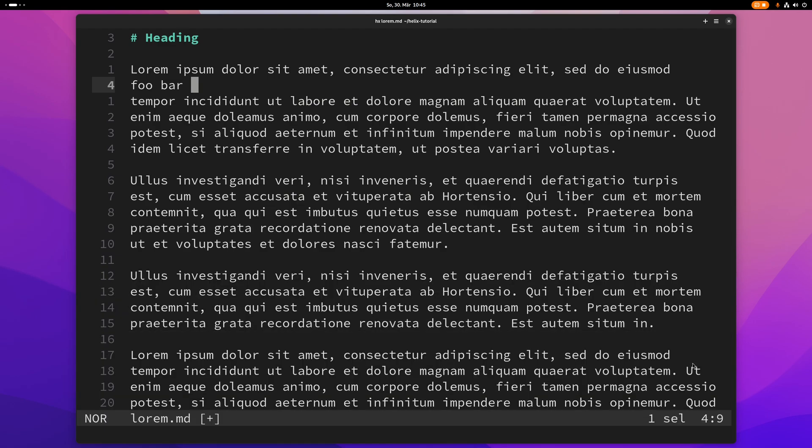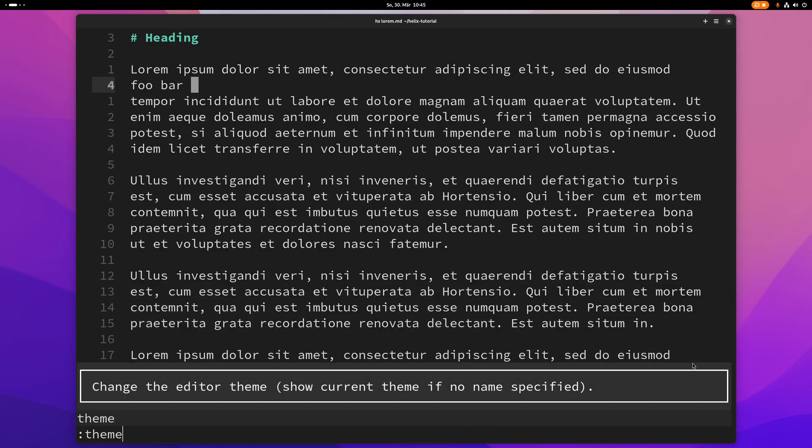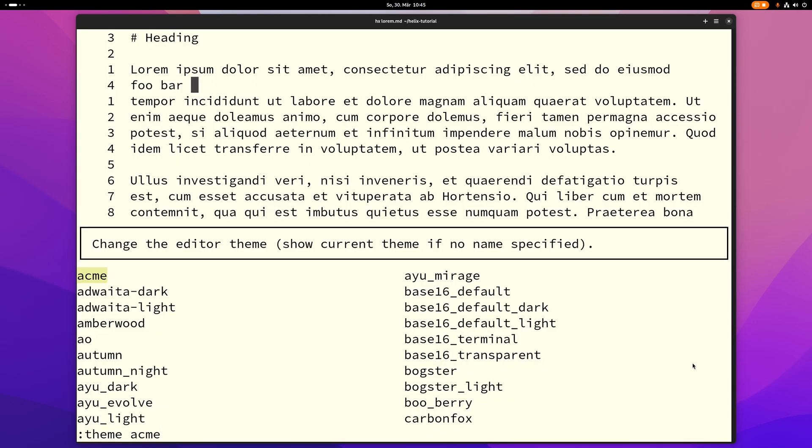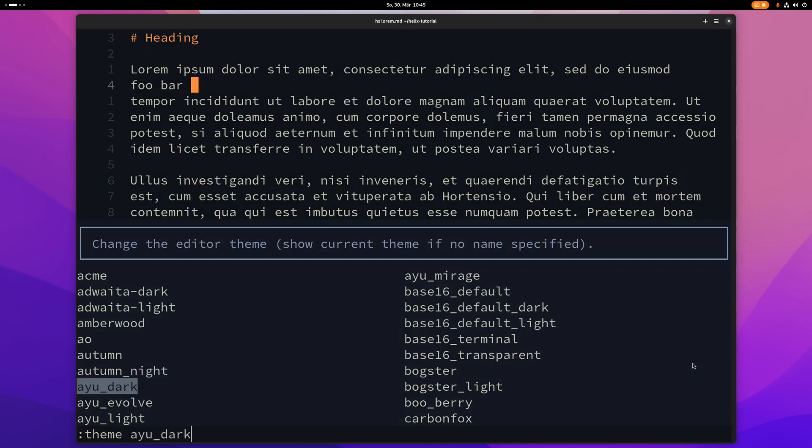One pretty cool command is the theme command. If you just type theme in here and then press space you can see all the themes that Helix has to offer. And if you just press tab here you can go through them and try them out.